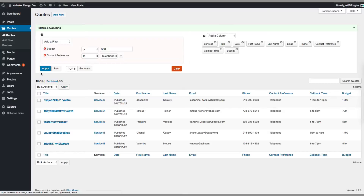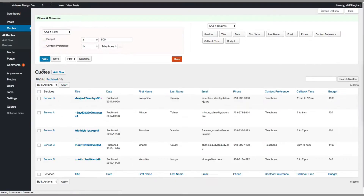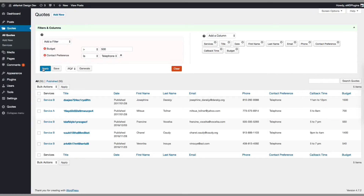The other thing you can do is change the order of columns. For example, I put the services column in the front.